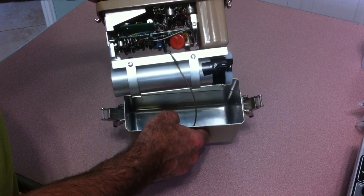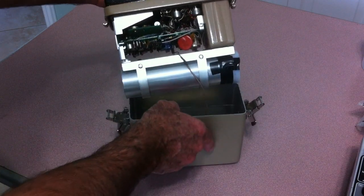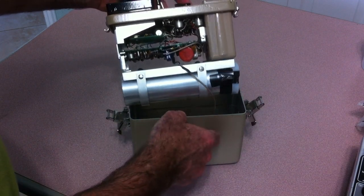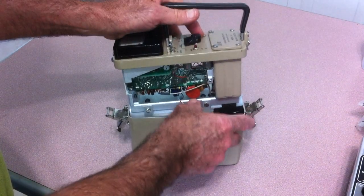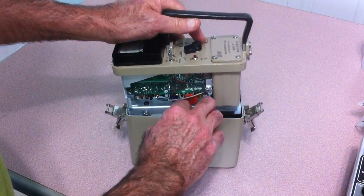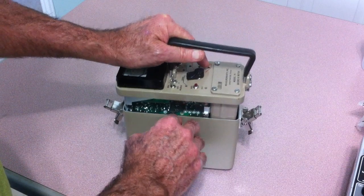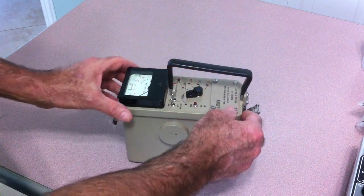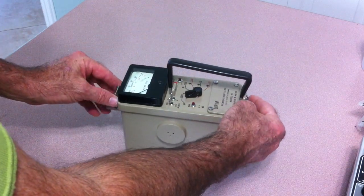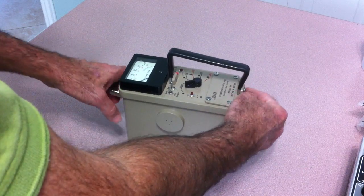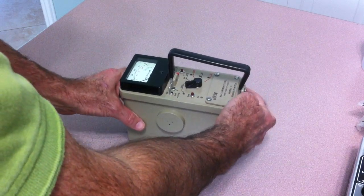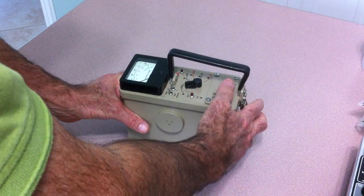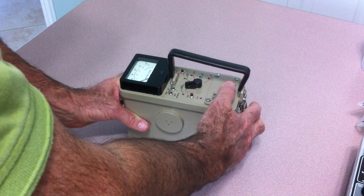So what I did was I replaced the one by one scintillator crystal in this particular unit with a one and a half inch, just slightly larger than one and a half inch by one and a half inch crystal.